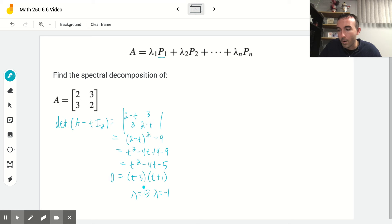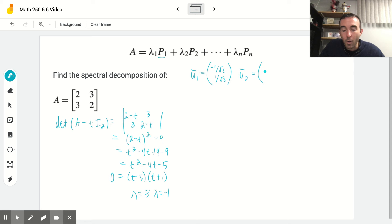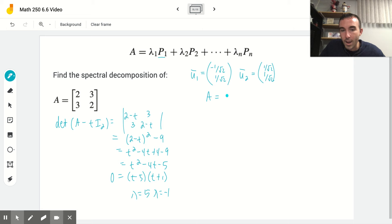For the corresponding eigenvectors: eigenvector u₁ corresponding to eigenvalue −1 is [−1/√2, 1/√2], and eigenvector u₂ corresponding to eigenvalue 5 is [1/√2, 1/√2] — all positive entries with the same magnitudes.